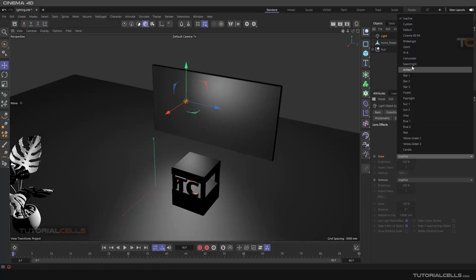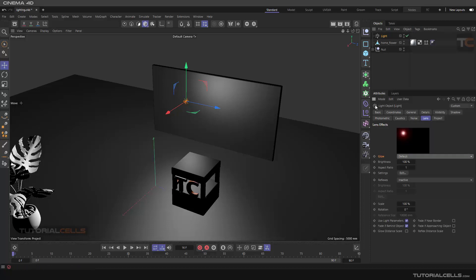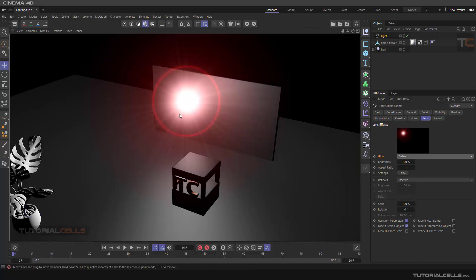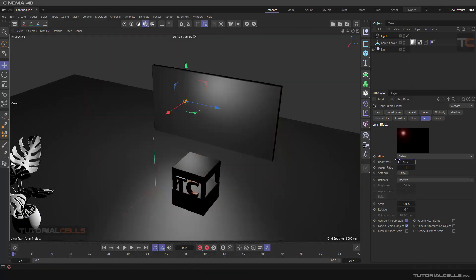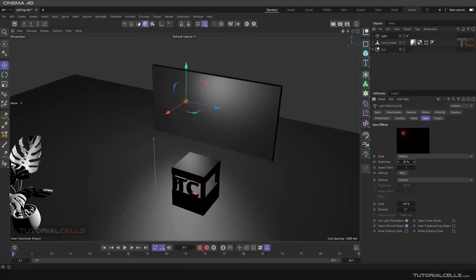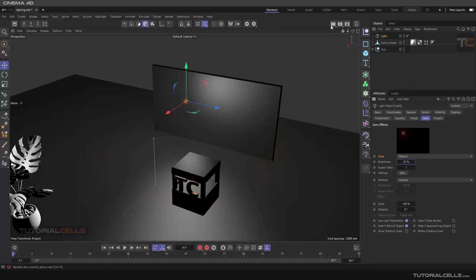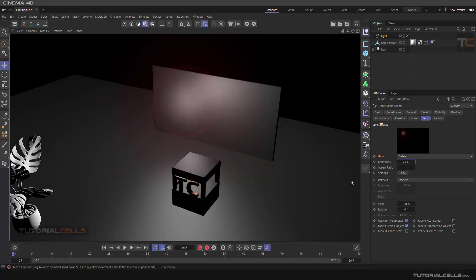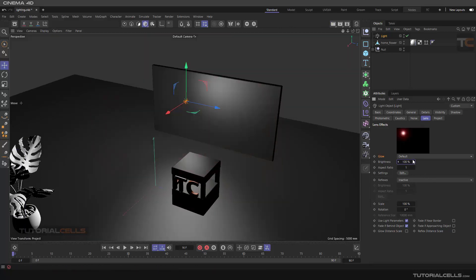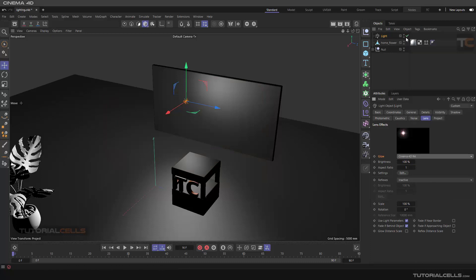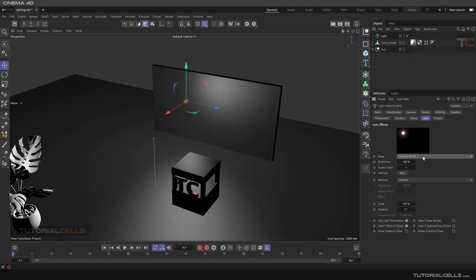It's inactive. As you can see we have a lot of glow options — you can choose one of them. Default, as you can see, if you render this is our glow. You can change the brightness down — this is our glow — and we have different types of glow like this.